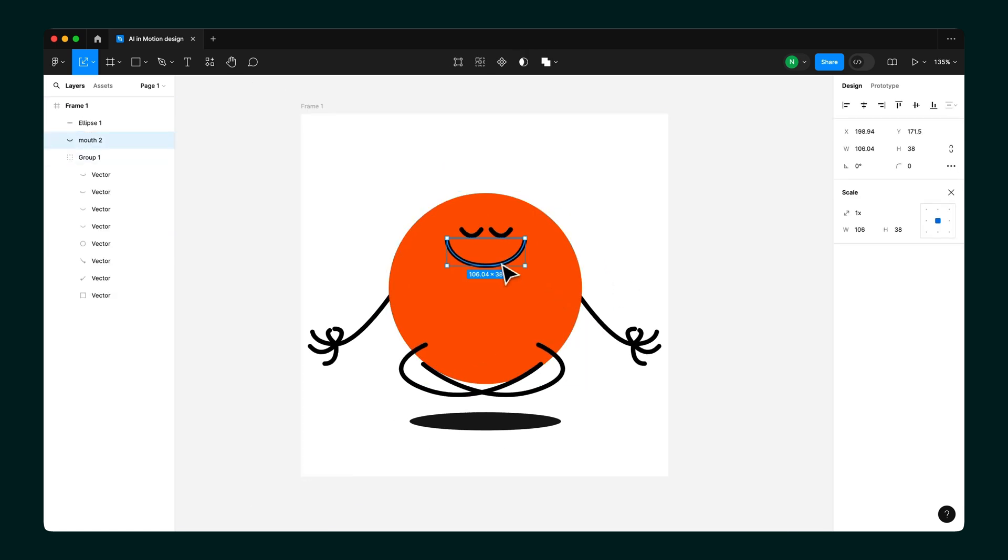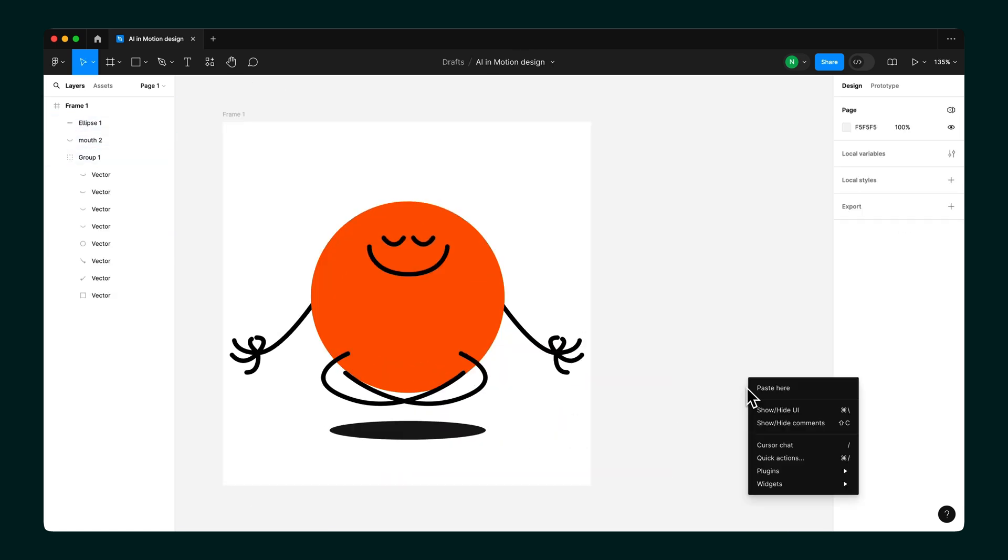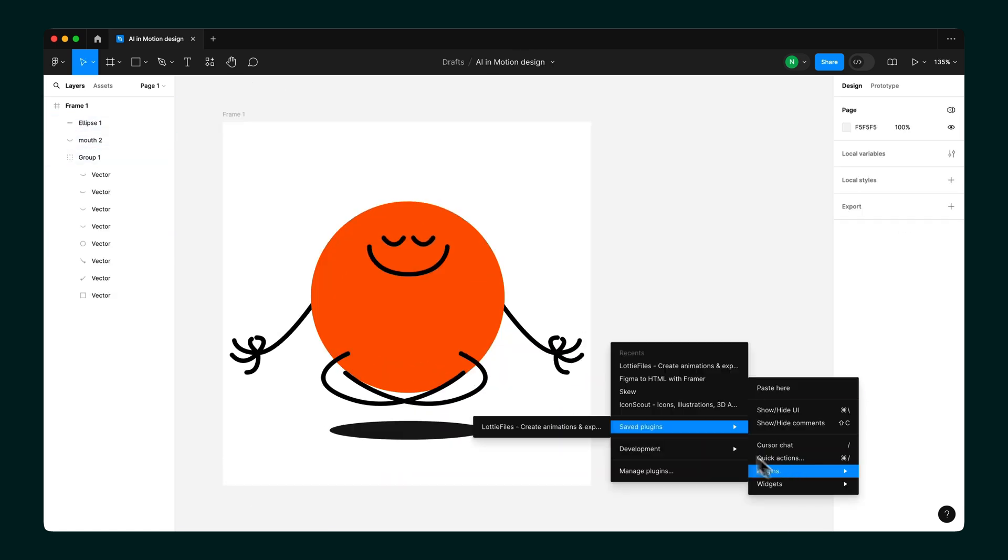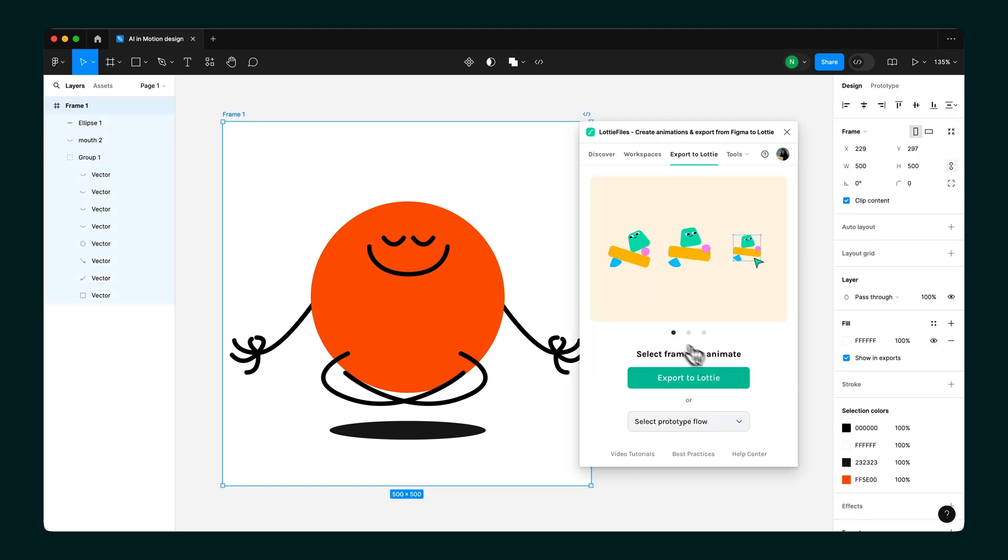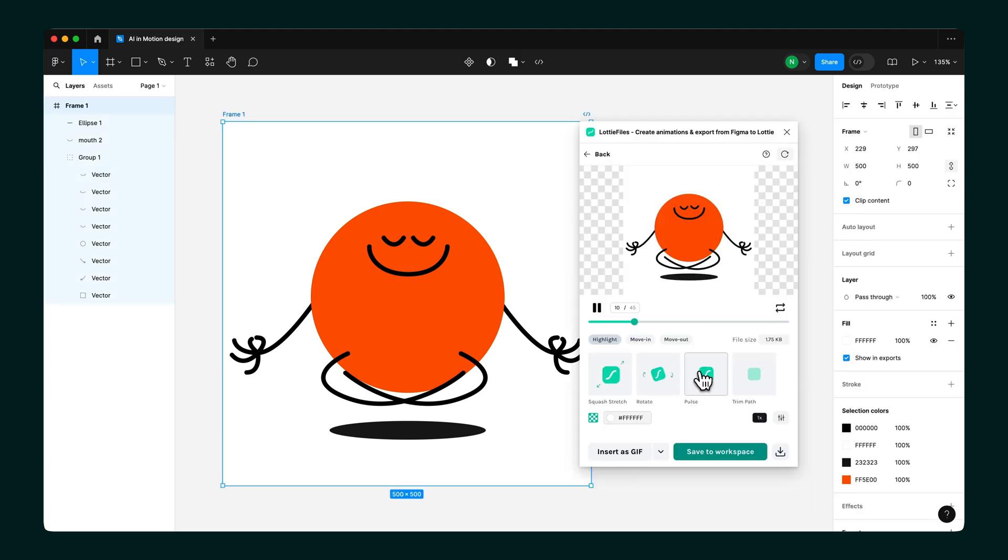Adjust the colors or tweak the design to fit your project. Once you're happy, animate it using the Export to Lottie option. You can then insert it as a GIF in your Figma file or download it to use elsewhere.